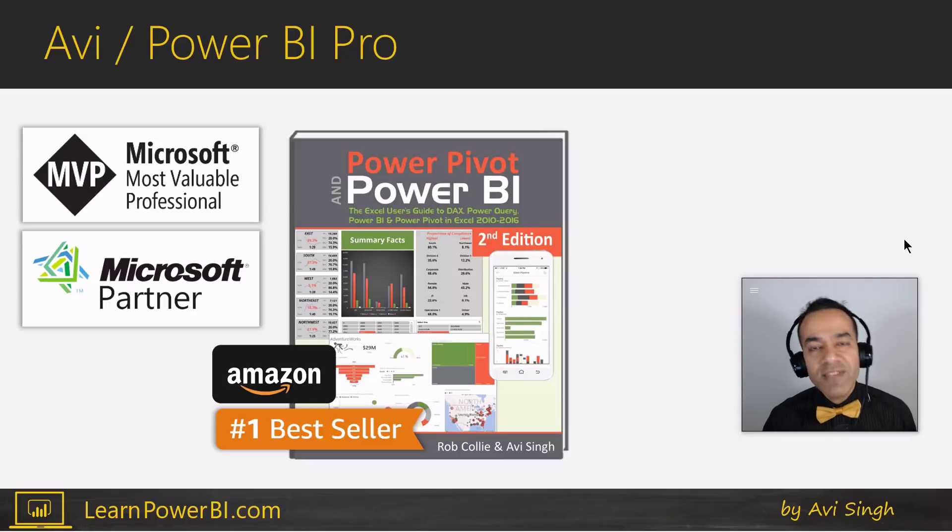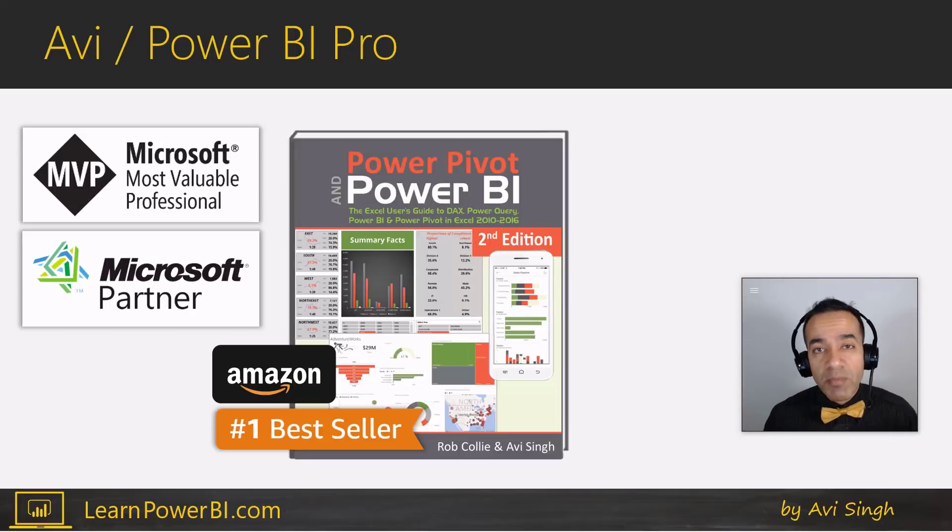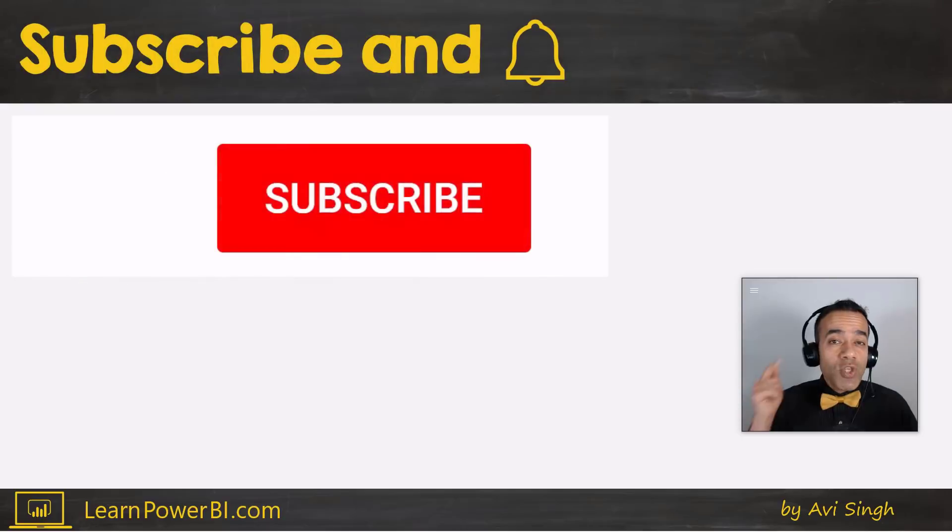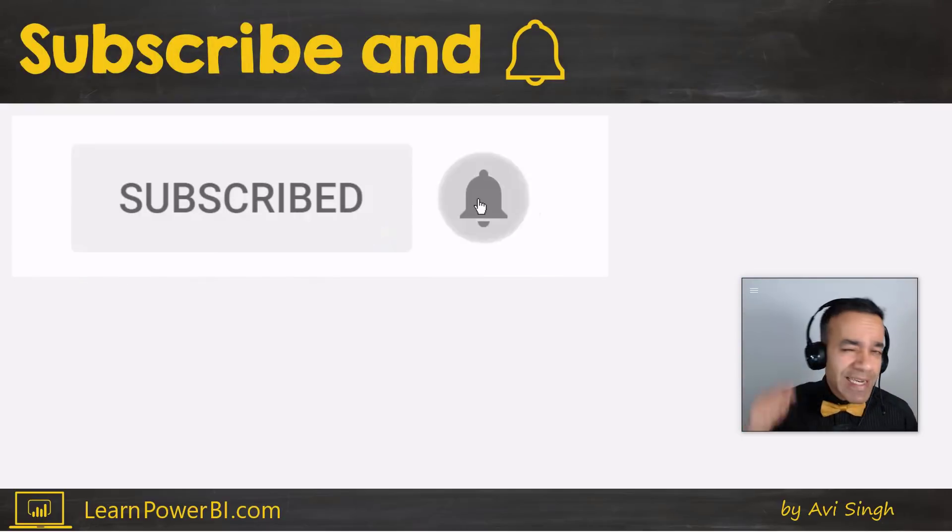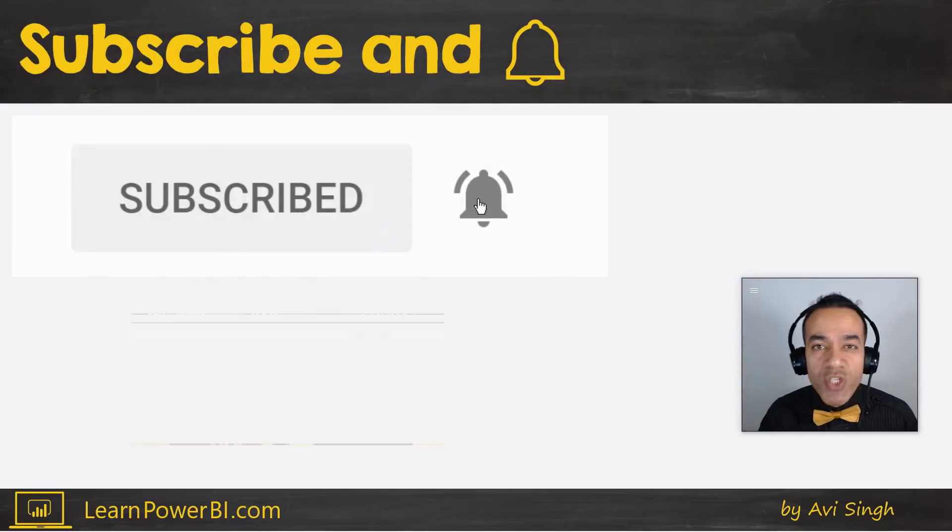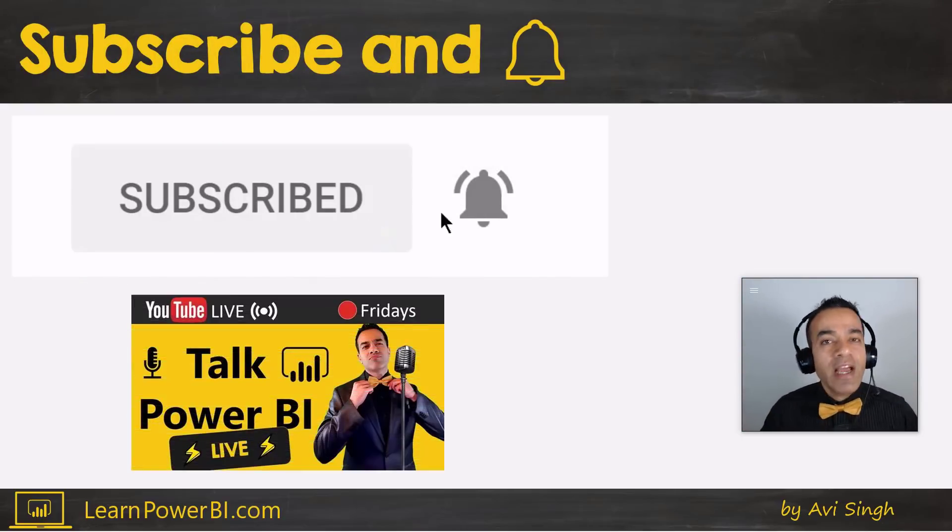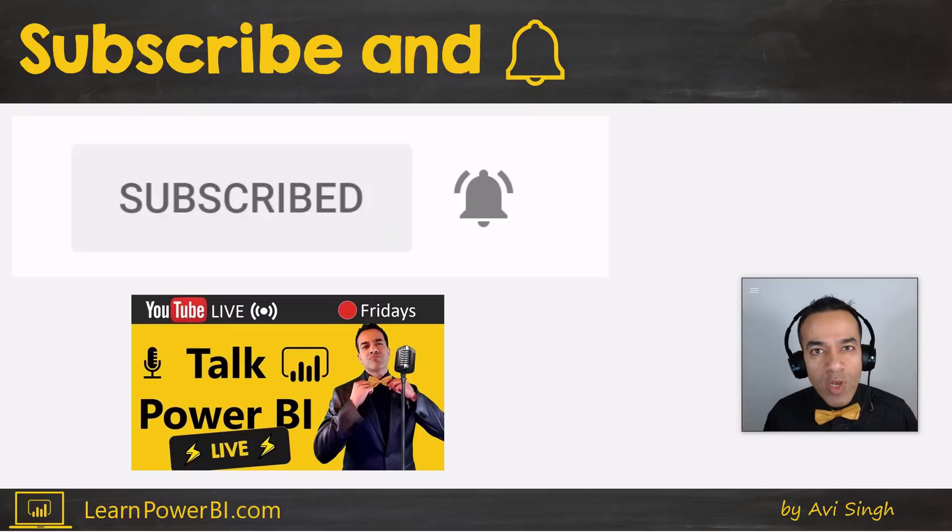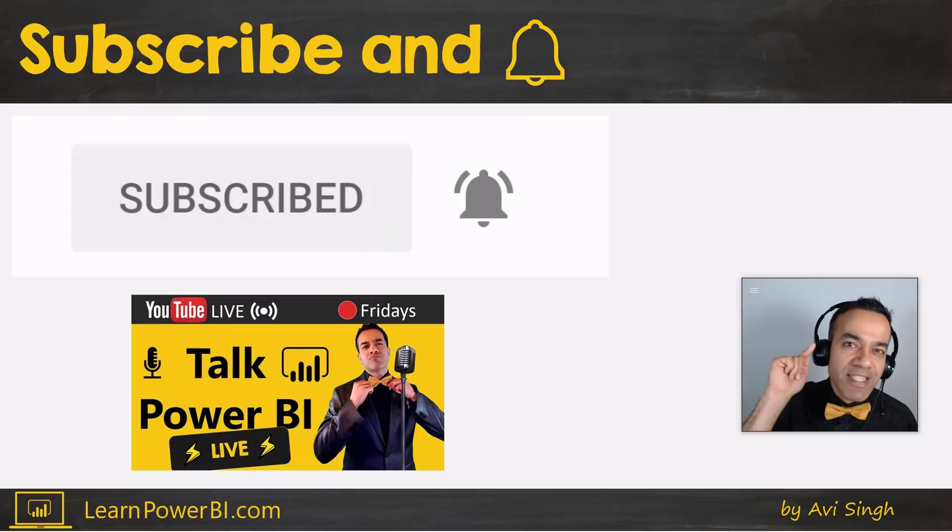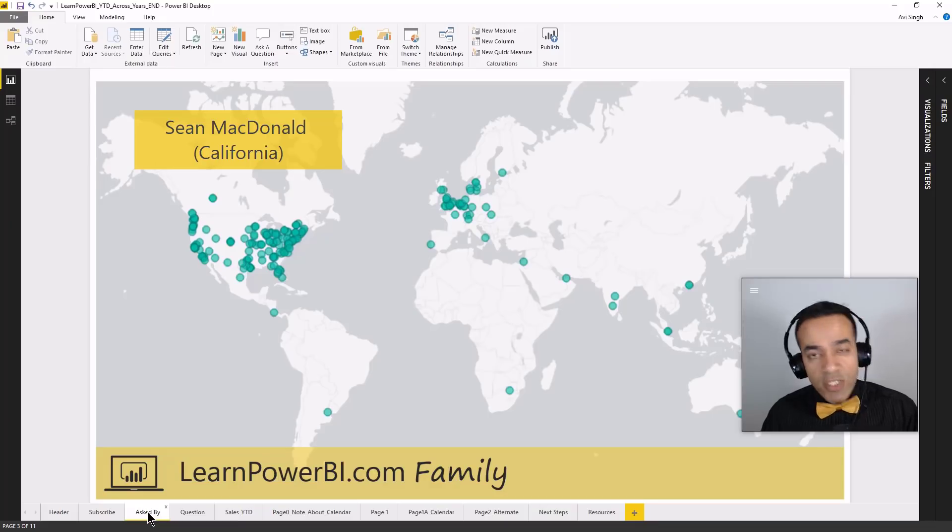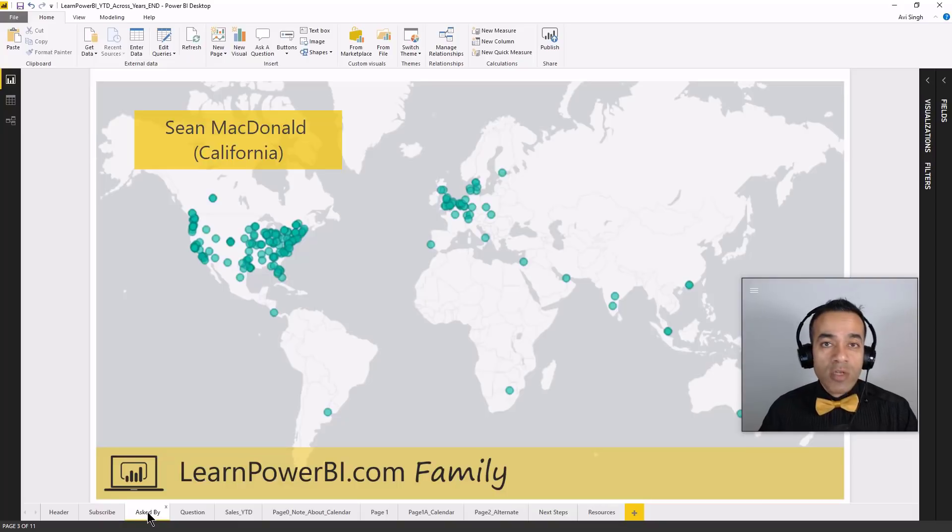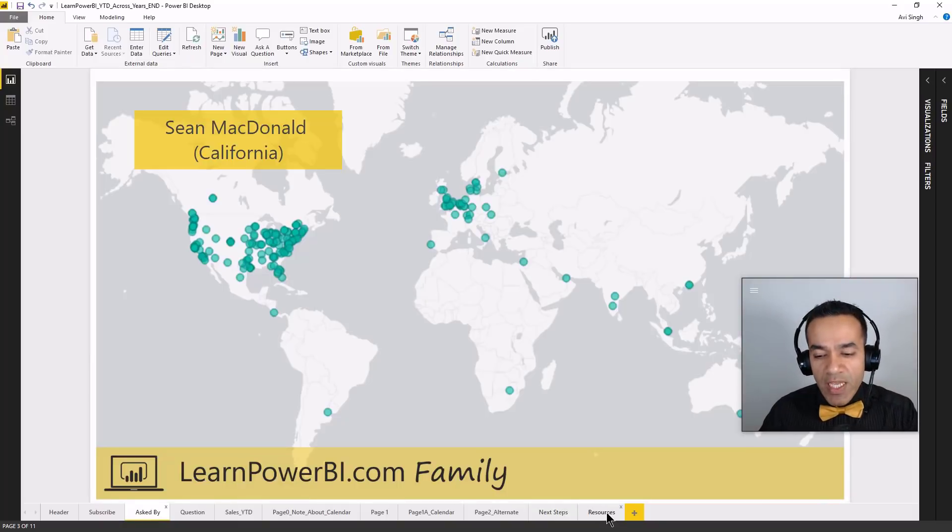Hey, my name is Avi Singh. I'm a Microsoft MVP and a best-selling Power BI author. And if you would like to become a Power BI pro make sure to subscribe and click that bell so you are notified whenever I go live to answer your Power BI questions.